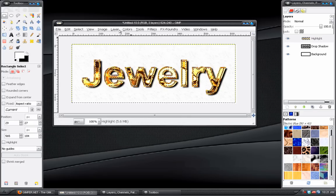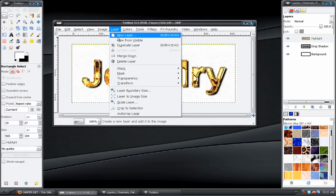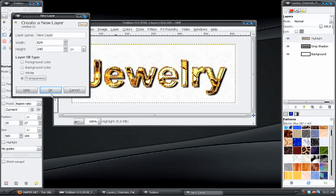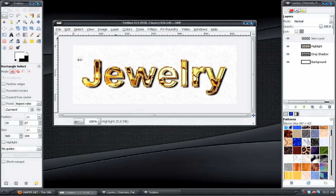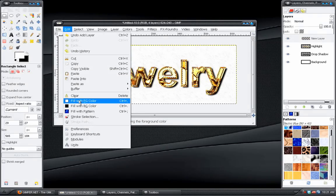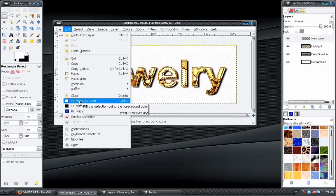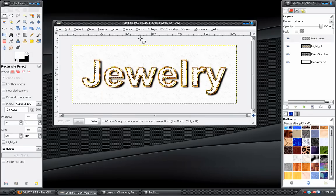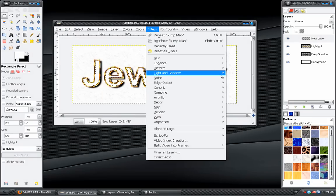And then create a new blank layer. Or transparent layer, I should say. And go to Edit, Fill with Foreground Color, which I set to white.